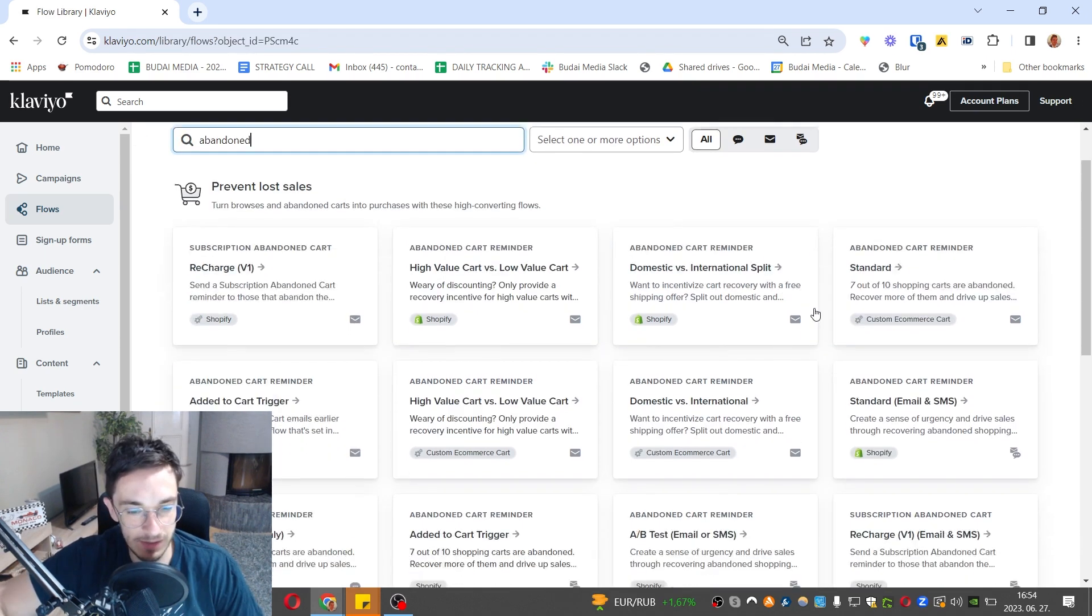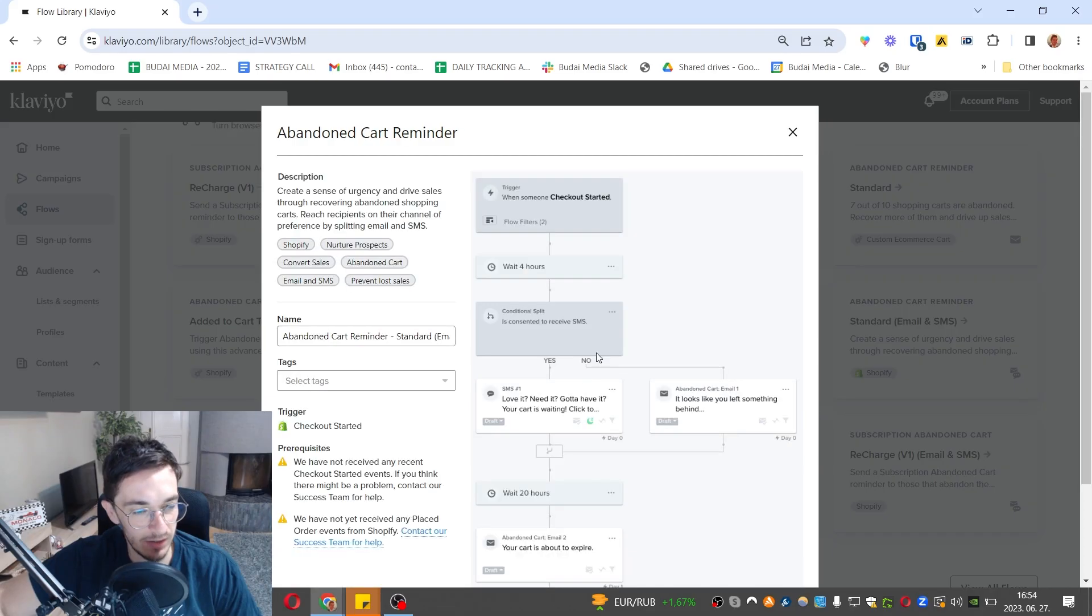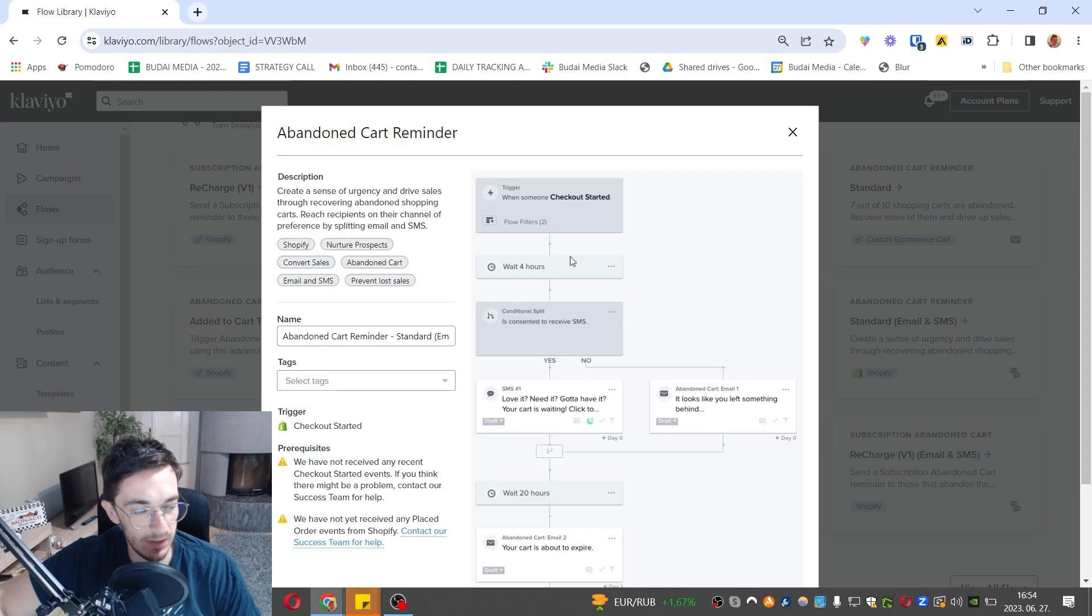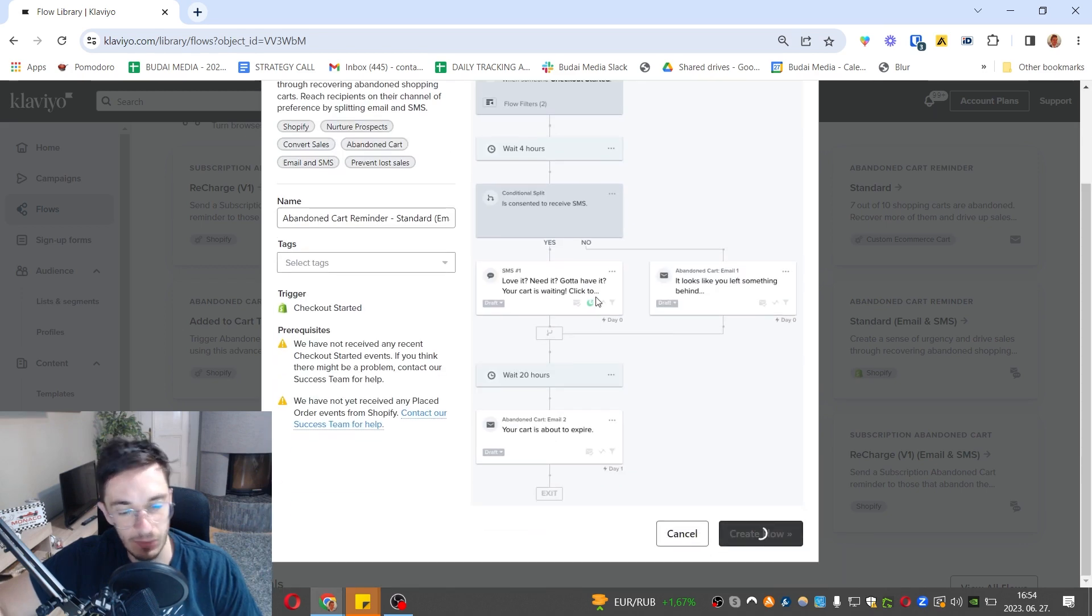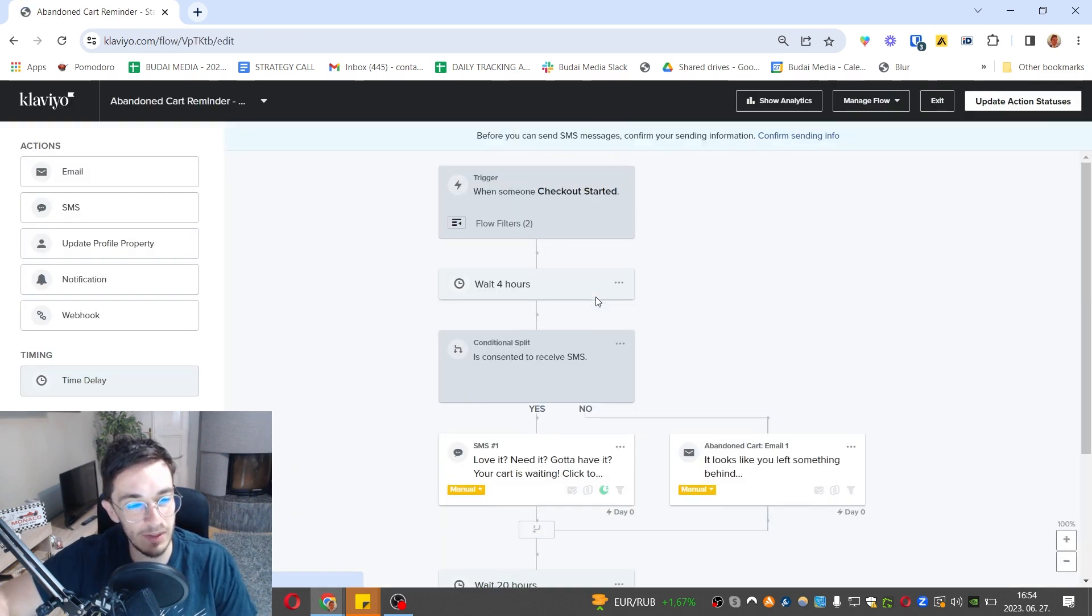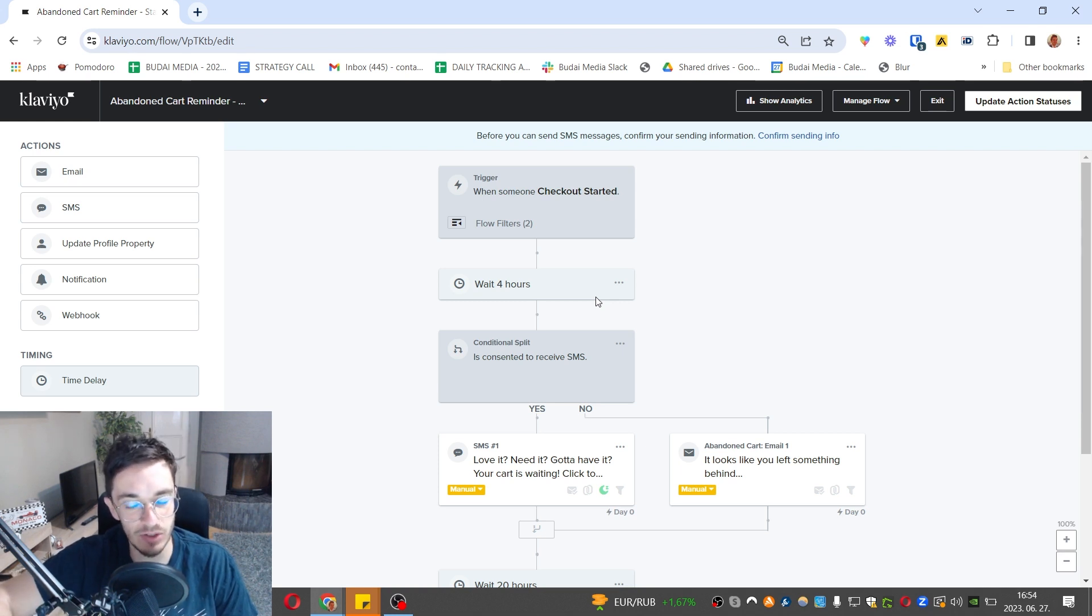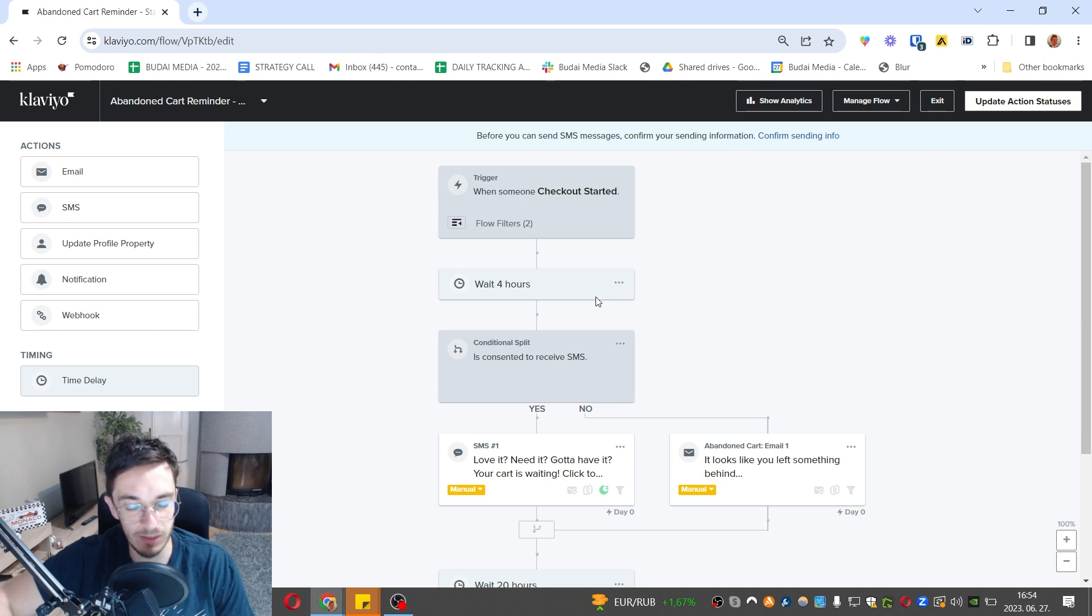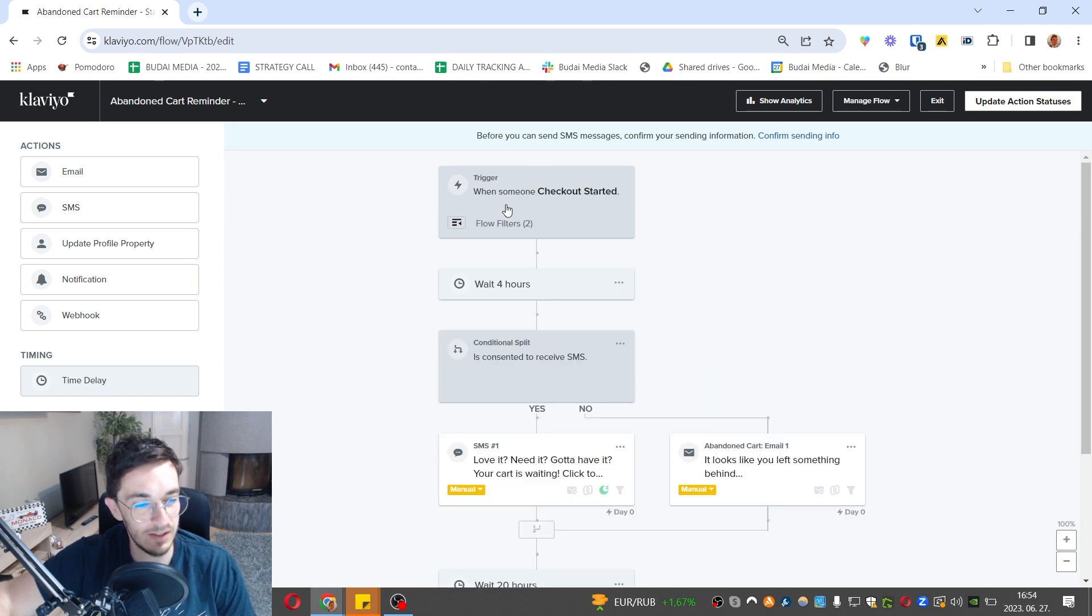Now let's set up an abandoned cart flow. This also includes SMS. This is a standard abandoned cart automation. When somebody goes to the website and puts an item into their cart, goes to the checkout, and leaves at the checkout, you can target them because you already have their email if they provided it during the checkout process.